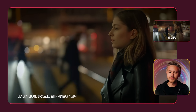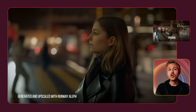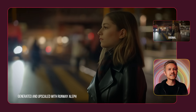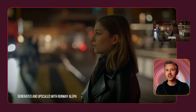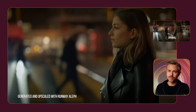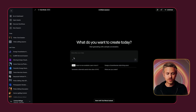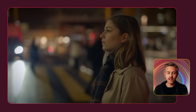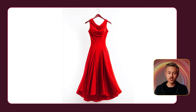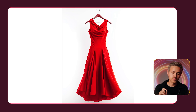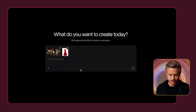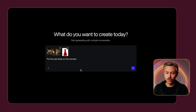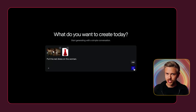Let's say we want to be very specific about what this woman is wearing. Using this technology, you can upload other assets to support the generations you're trying to get from Olive. So let's go back into Olive and add our media — we have our original video and this red dress. We'll bring both assets into Olive and paste a prompt: put this red dress on the woman.